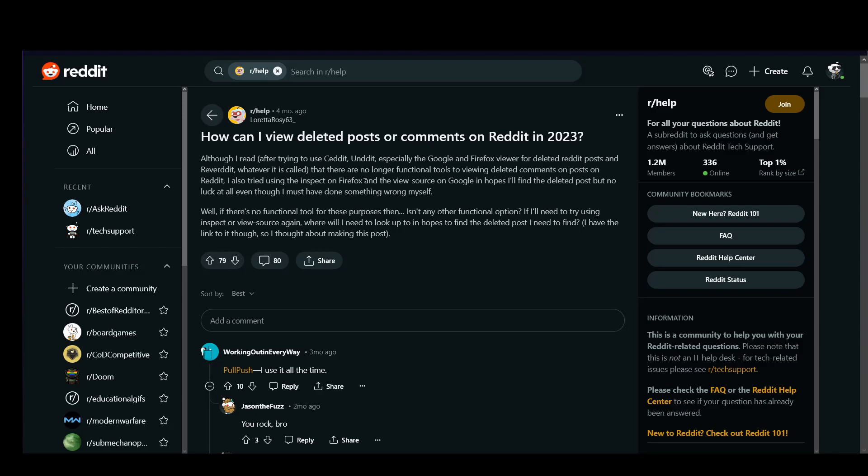Hey everybody, what is going on? I hope you guys are all doing well and welcome to another tutorial video. In this video, I'll be explaining to you guys how you can find or view deleted posts on Reddit. So let's get right into it.